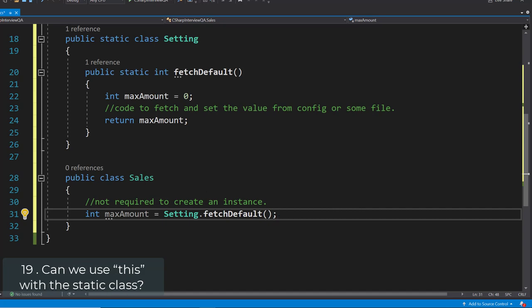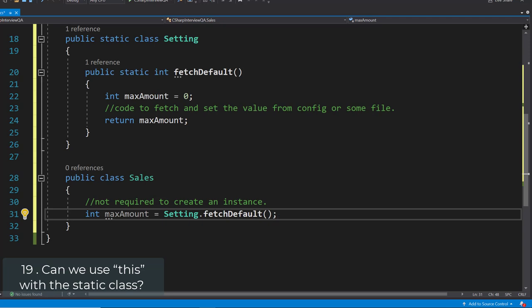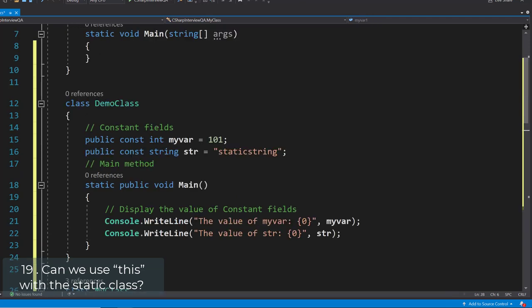Can we use the 'this' keyword with static classes? No, we cannot. With static classes, you can only use static variables and static methods, so the 'this' keyword is not applicable.